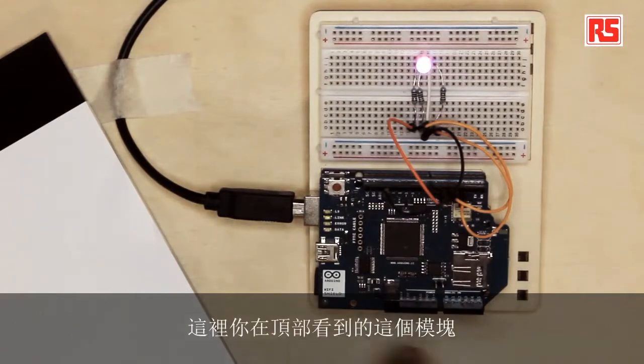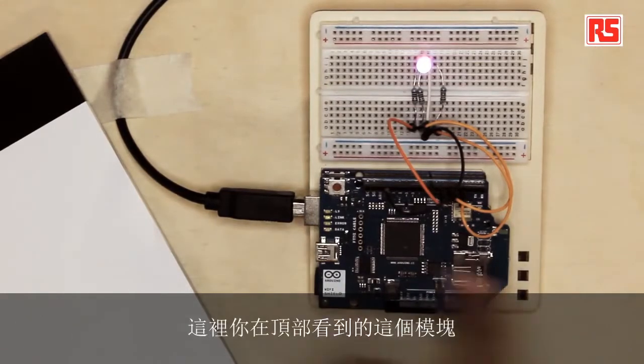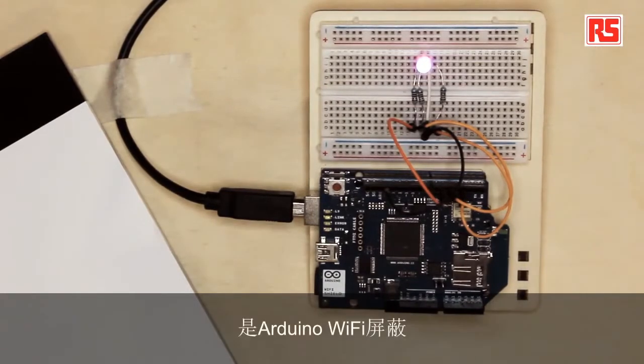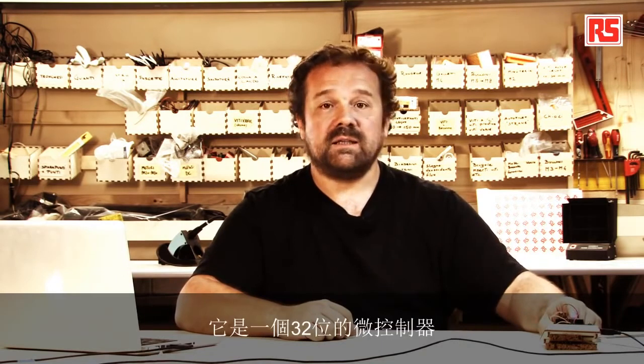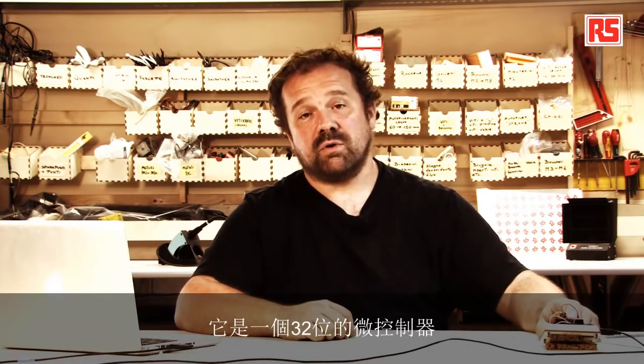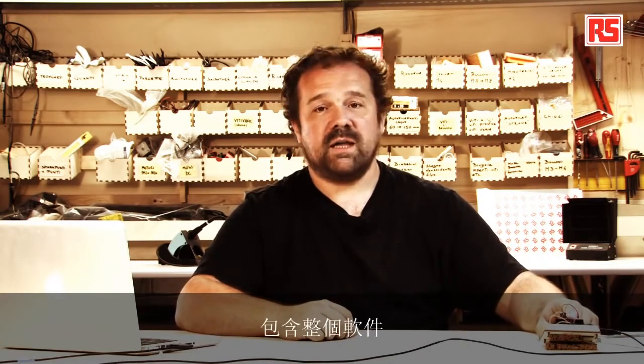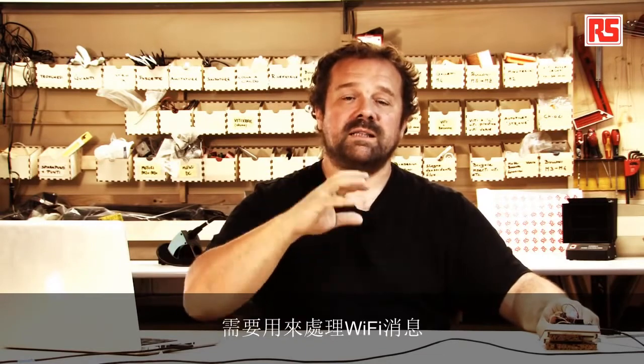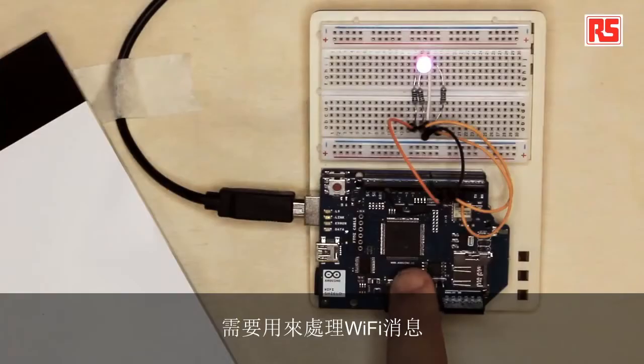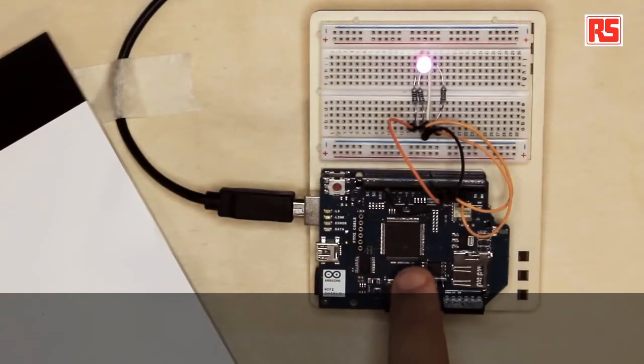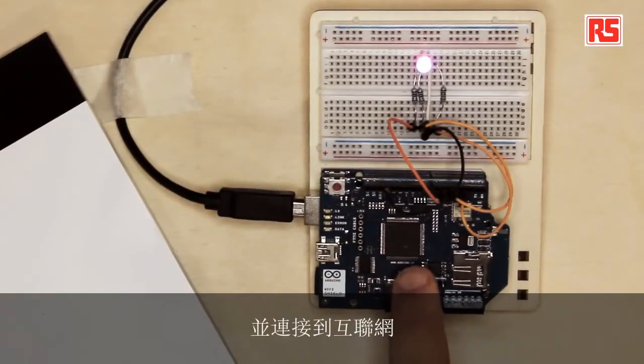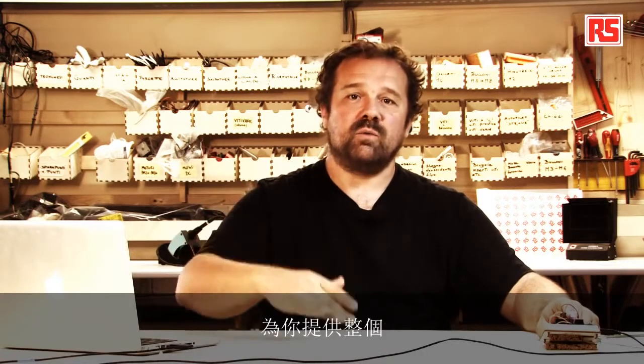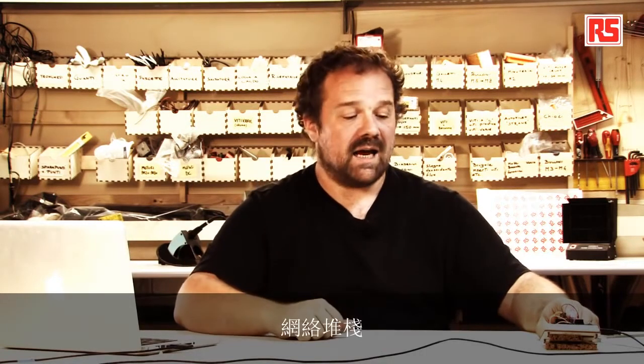So the module that you see on the top here is the Arduino Wi-Fi shield. The Arduino Wi-Fi shield is actually a quite interesting device. It's made of this large chip in the middle. It's a 32-bit microcontroller that contains the whole software that's needed to process the Wi-Fi messages and connect to the internet and provide you with the whole networking stack.